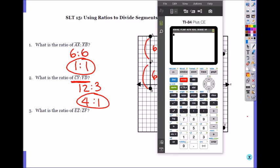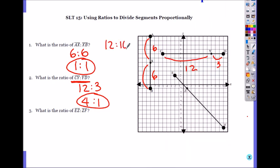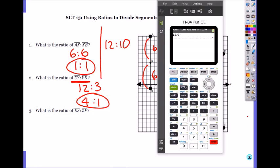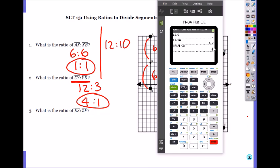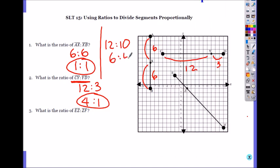You can also use your calculator to do this. 12 divided by 3 is 4, which is 4 over 1. You can put 1 under any whole number. For example, if you have 12 to 10, plug it in: 12 divided by 10. When it gives you a decimal, hit math, fraction to fraction, enter. So it's 6 to 5. You can use your calculator if you have a hard time simplifying ratios.